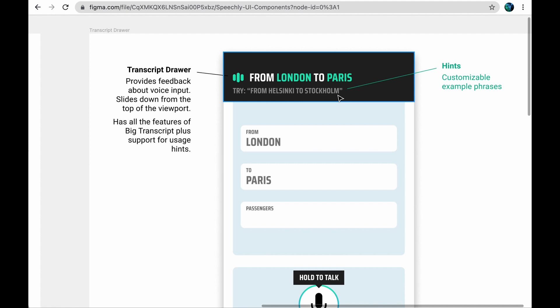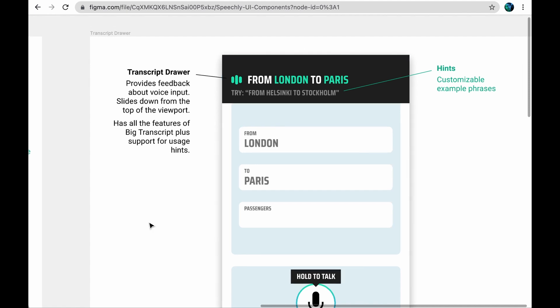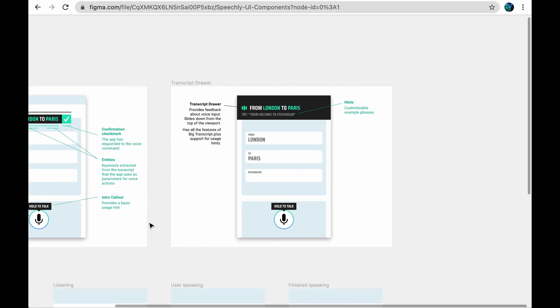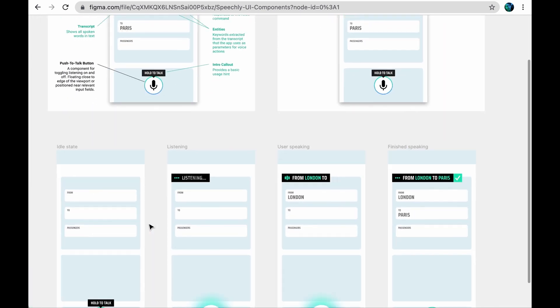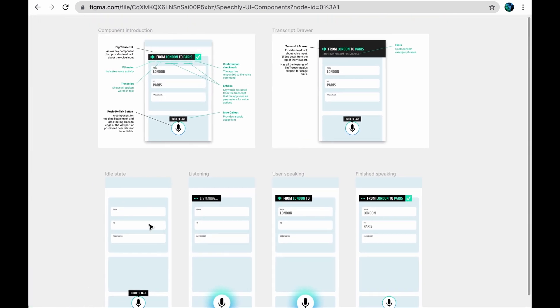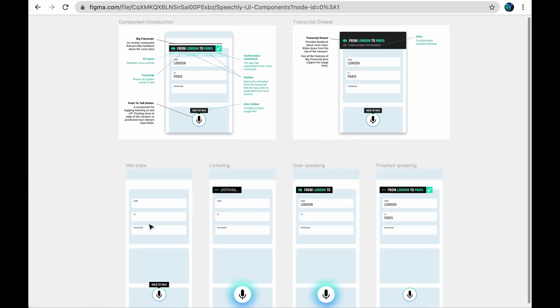As a summary, Speechly enables you to control any app feature with voice, ranging from data entry, like in this example, to search, filtering search results, and accessing features with spoken natural language.